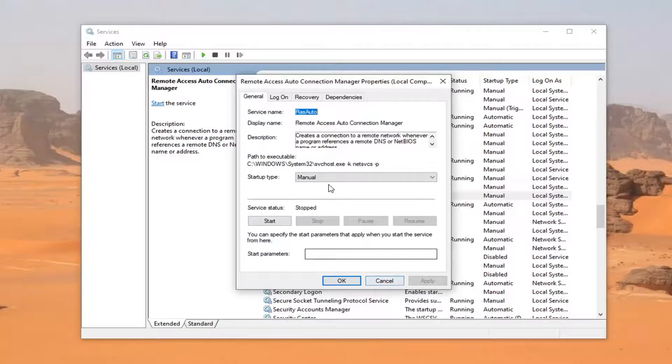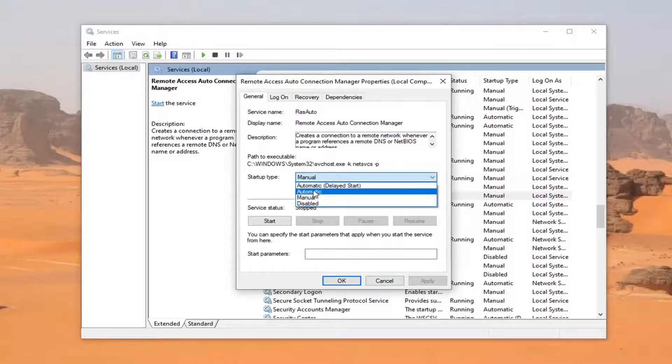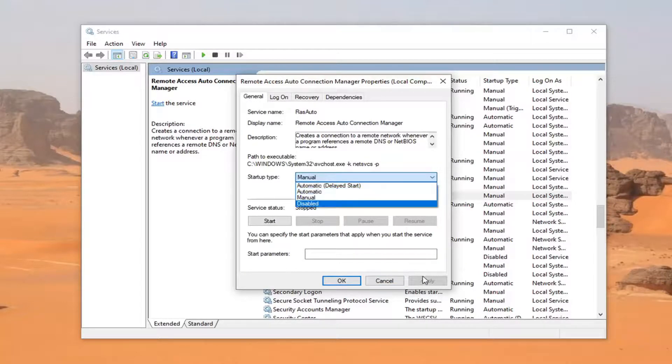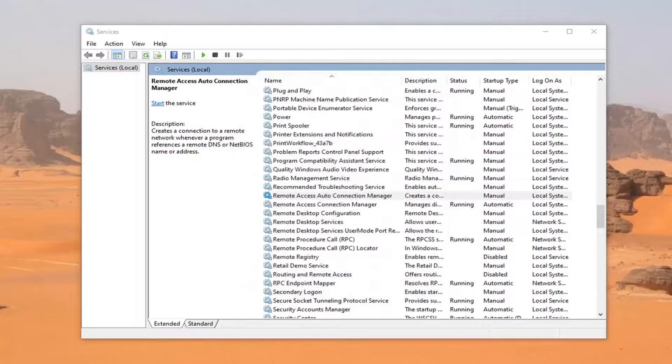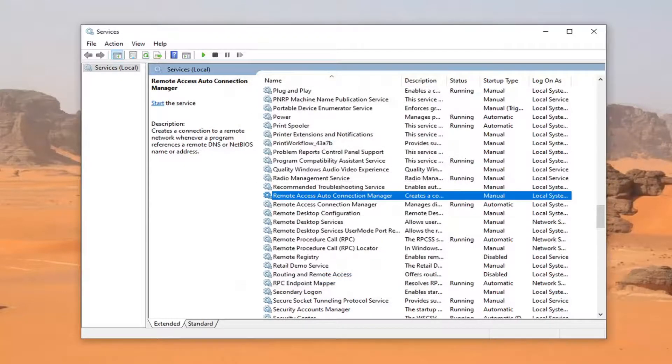And again, see if that does resolve the problem. If startup type is anything other than automatic, you want to go change it to automatic. And then again, like I said, apply and OK to save that change. You would need to restart your computer as well.